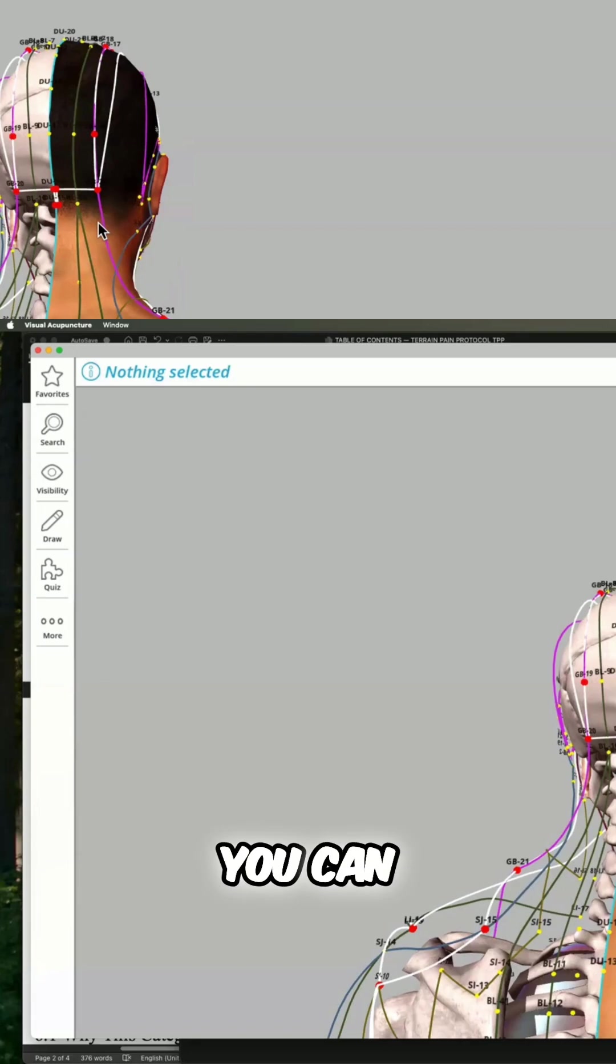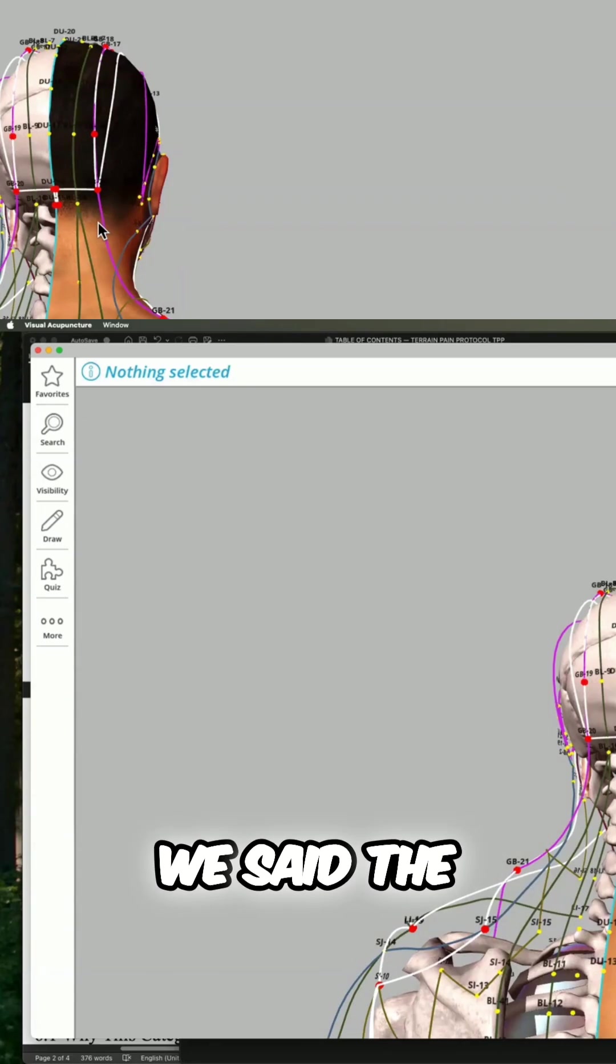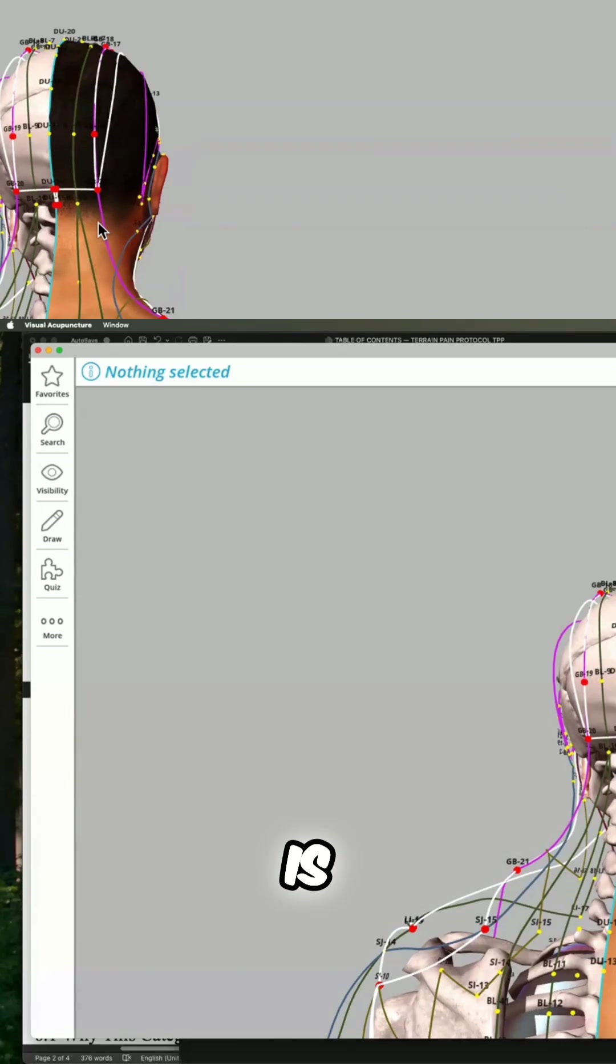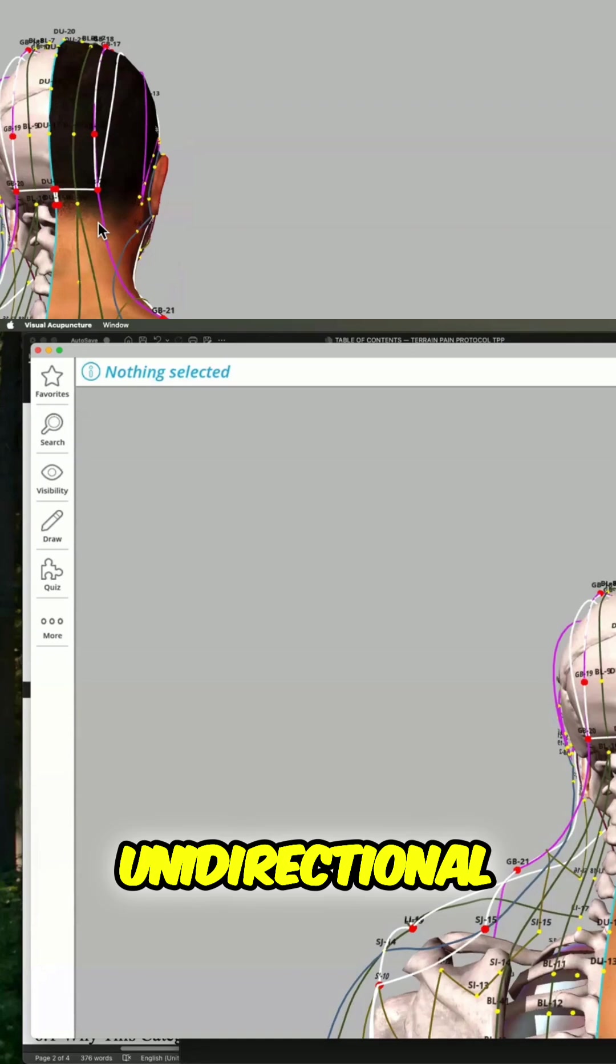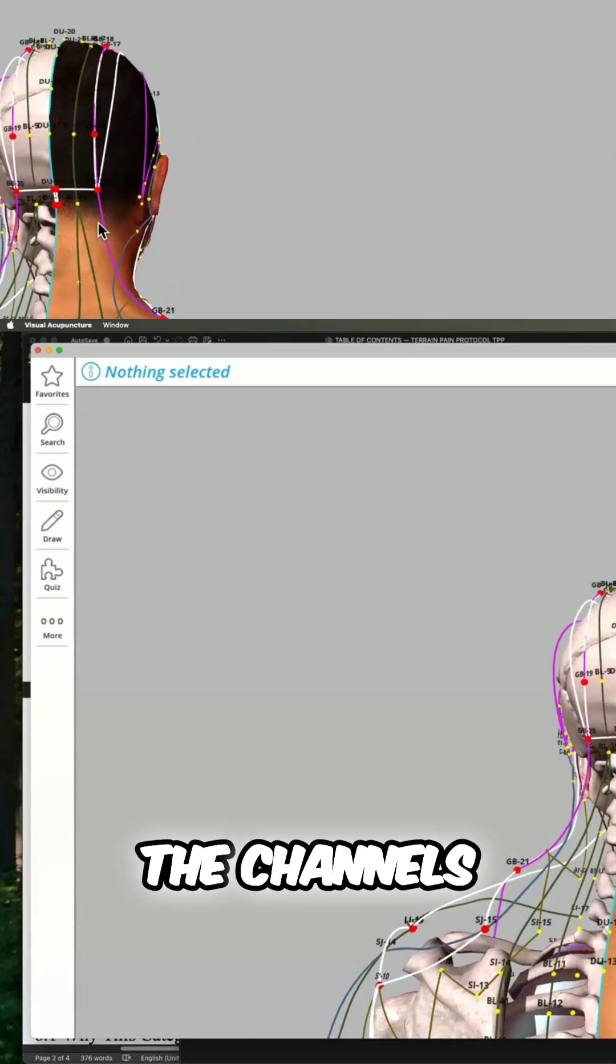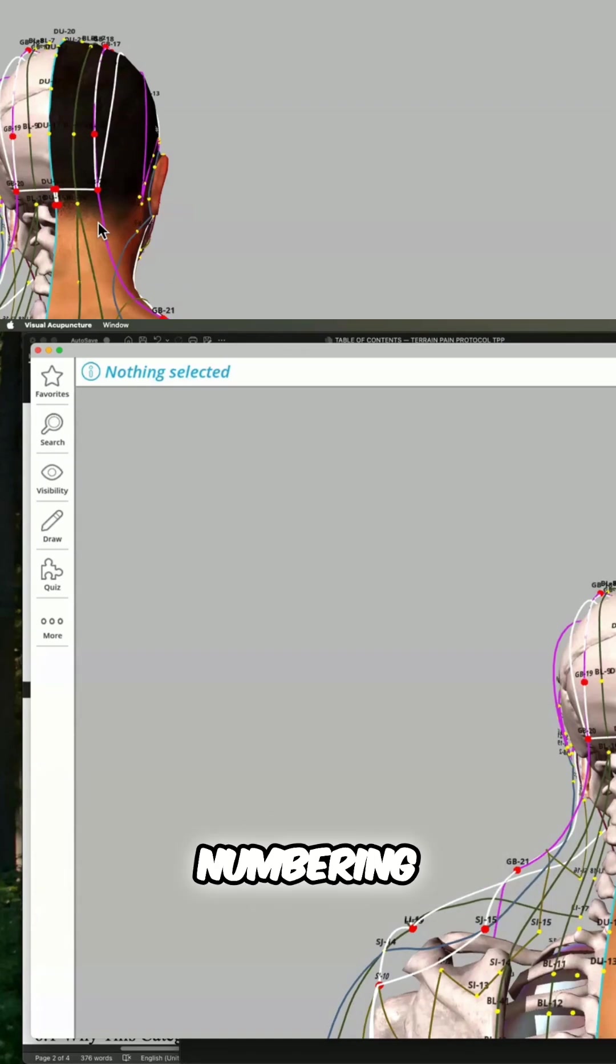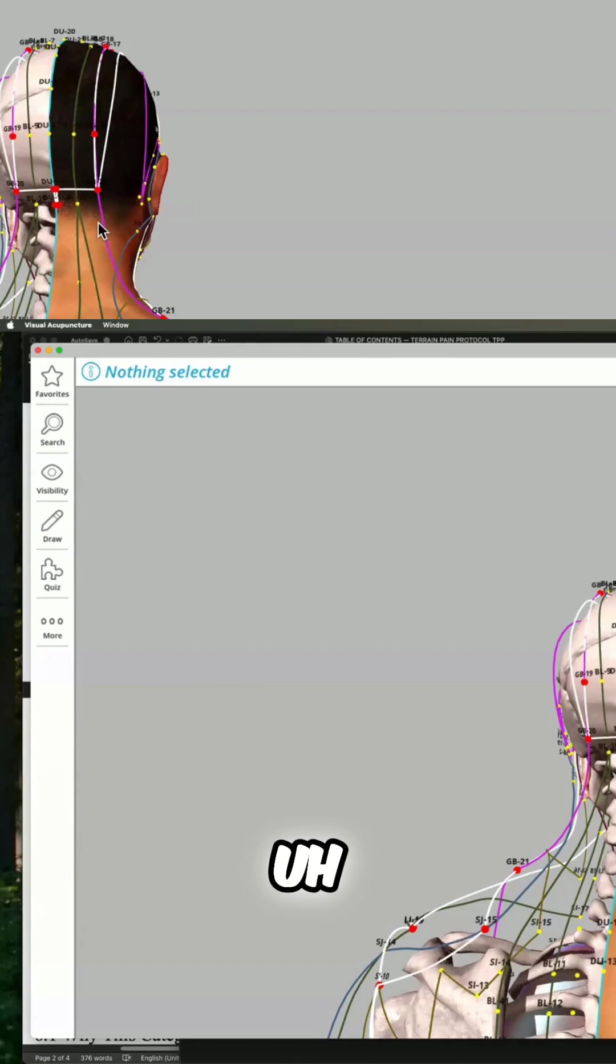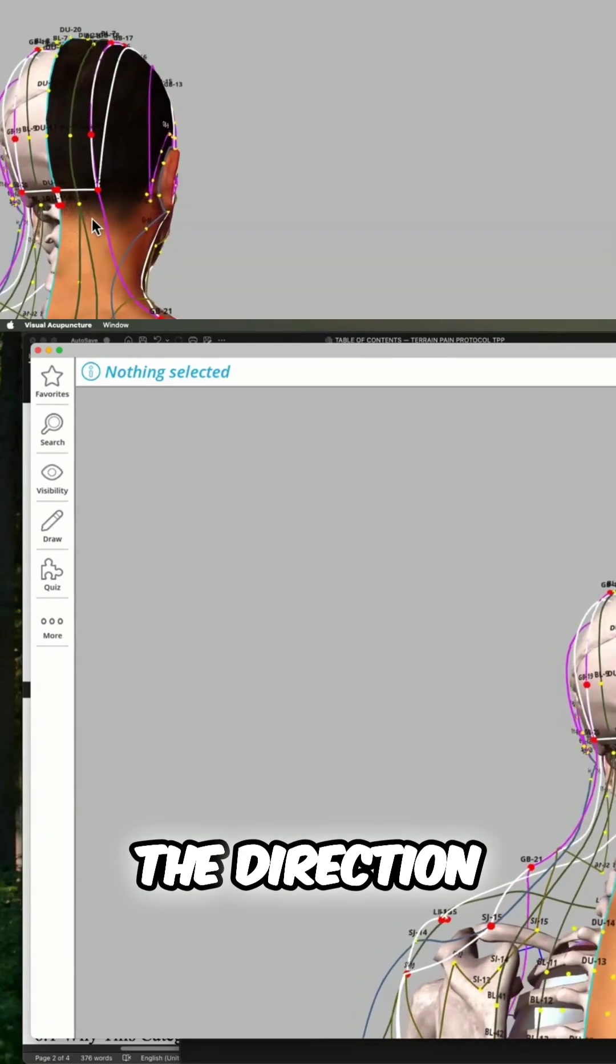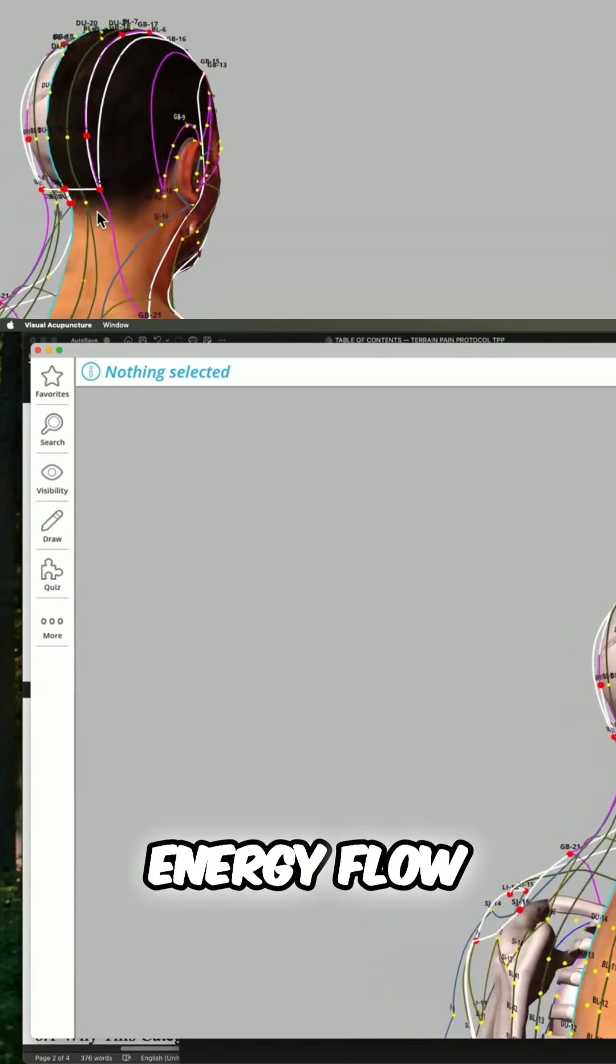You can. But the better result, remember we said the fascia is unidirectional. The channels are unidirectional. The numbering system lays out the direction of the energy flow.